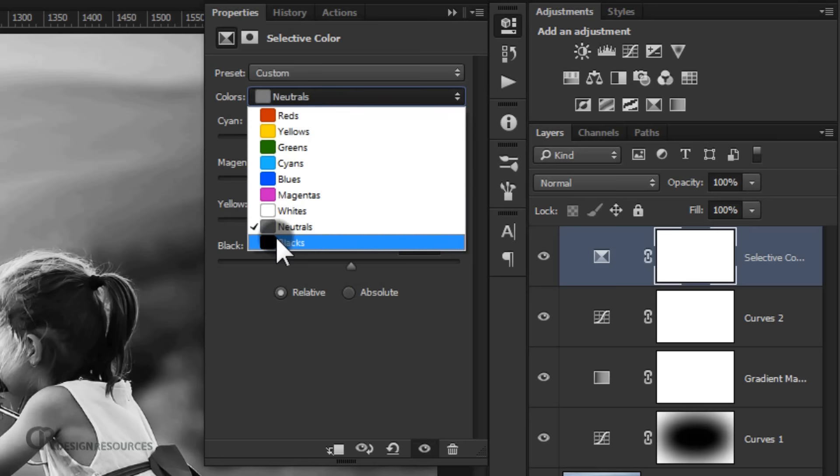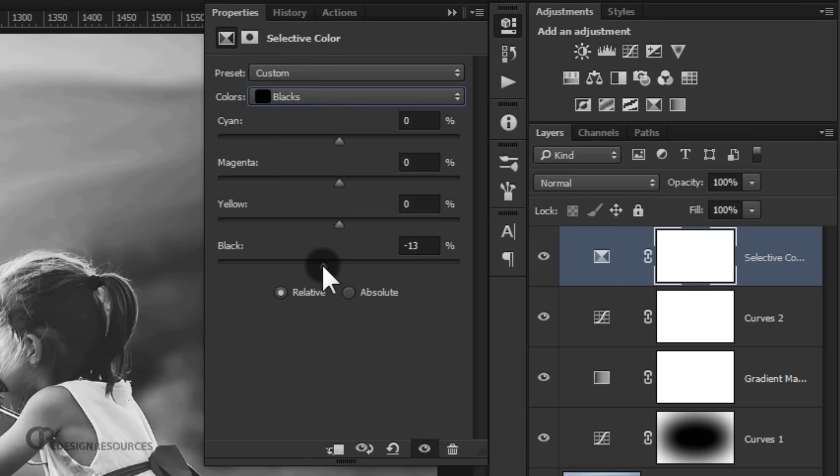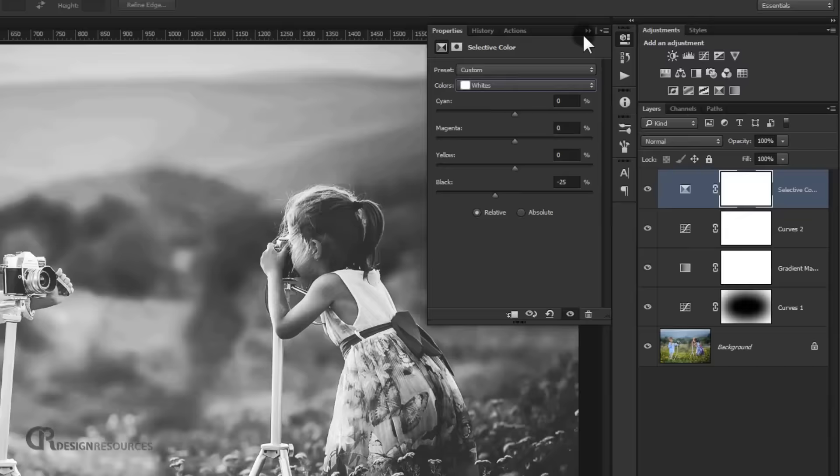I'll go directly to Black and put less black to it, so we'll make it minus 16%. Then I'll go to White and put minus 25% in black. And you're done.